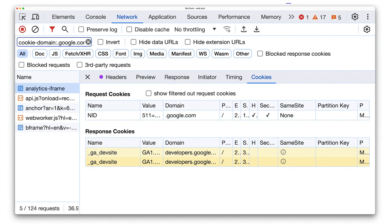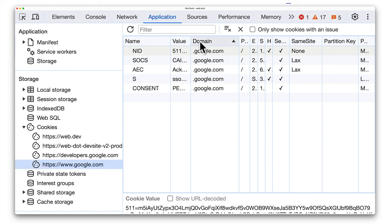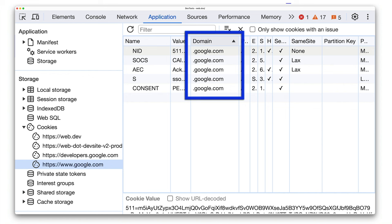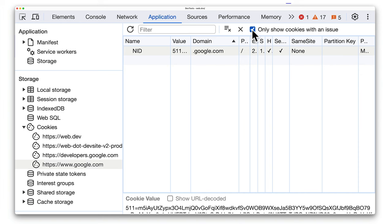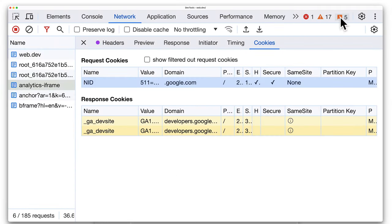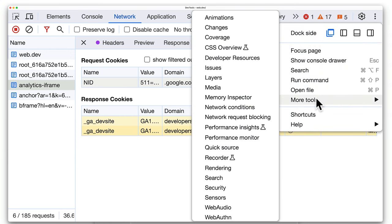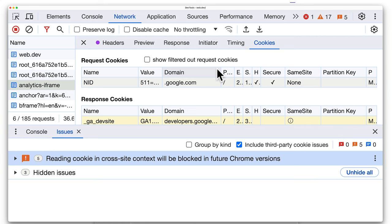You can also see the domain for the cookie. By default, this is the origin that sets the cookie, but the domain cookie attribute controls whether that cookie should be sent to subdomains as well. For the NID cookie, the cookie's domain attribute is google.com. You can click on the checkbox 'Only Show Cookies with an Issue' to highlight cross-site cookies. You can also reload the page or open other pages to find additional issues.